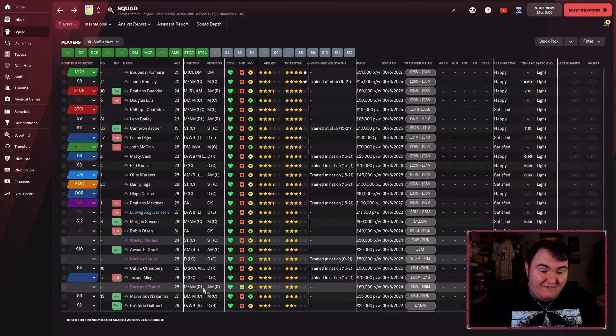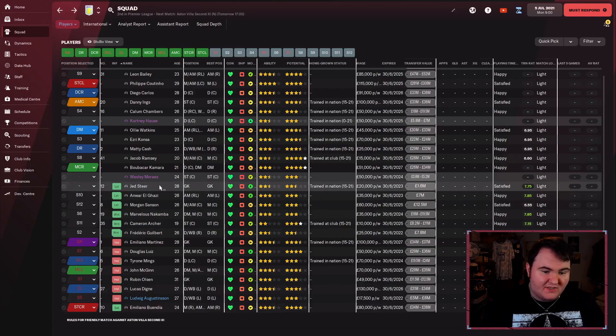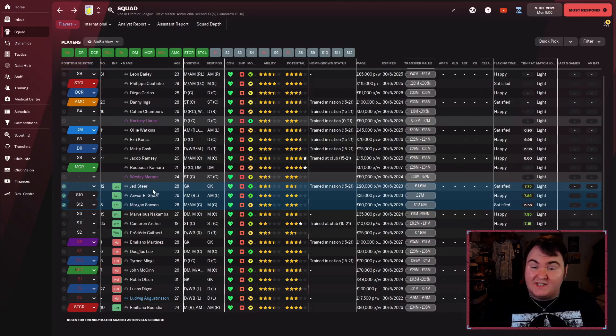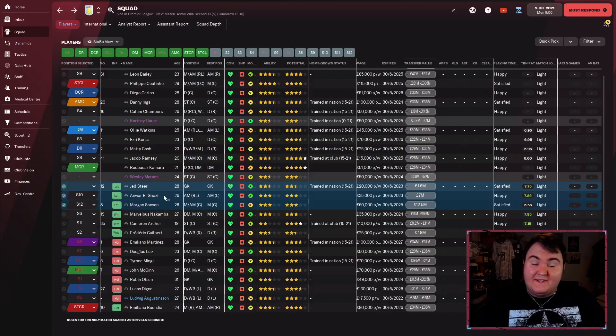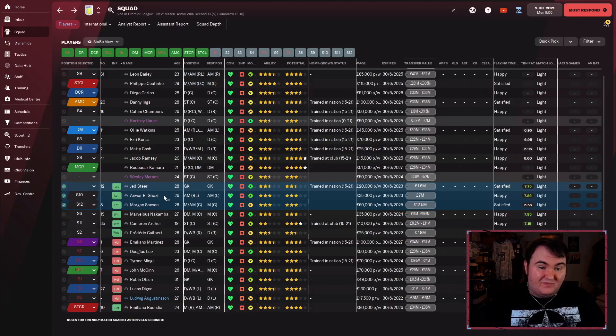It's a very decent squad. There is some fat we could trim. I have placed three players on the transfer list already. It's Jed Steer, El Ghazi and Morgan Sanson. We've already got two very good goalkeepers in Martinez and Olsen. We don't need a third one in Jed Steer.